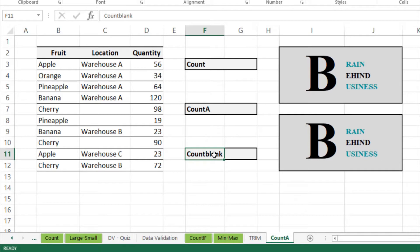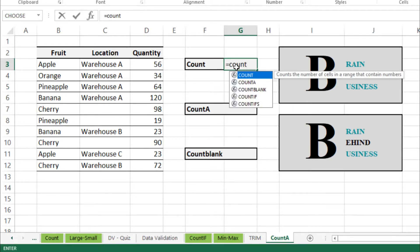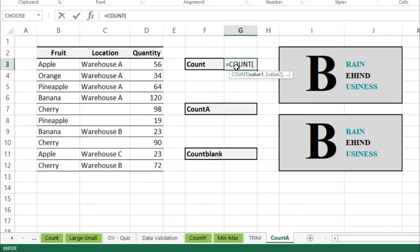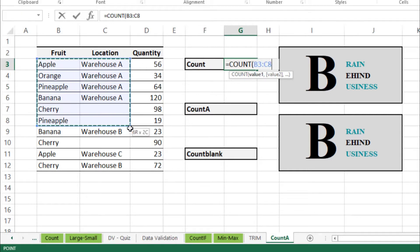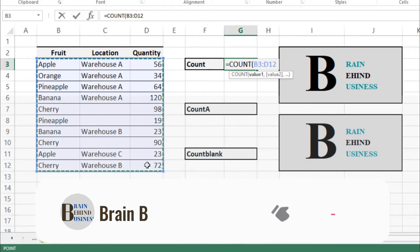So let's start with COUNT first. We will use our formula here which is equals to COUNT and then tab. We will select our range which is from here till the end. So COUNT formula basically calculates cells with numbers.